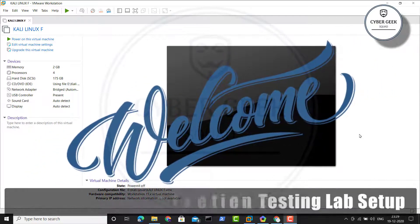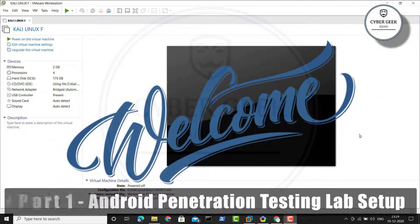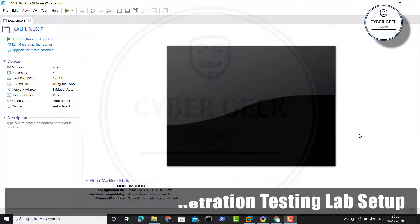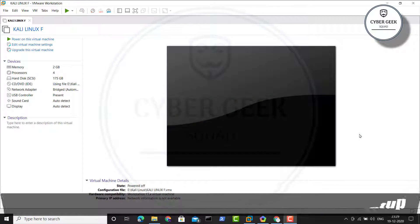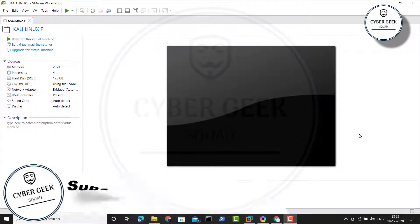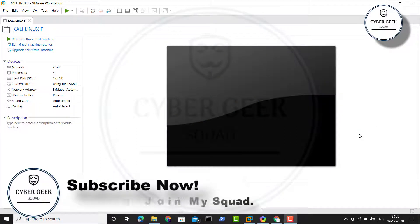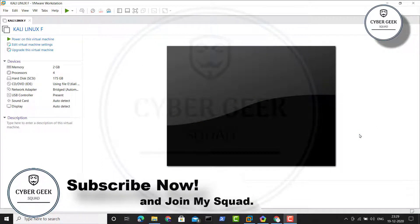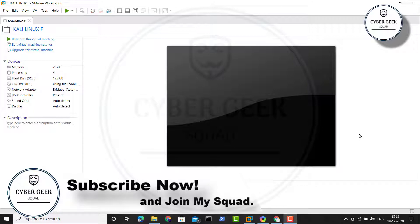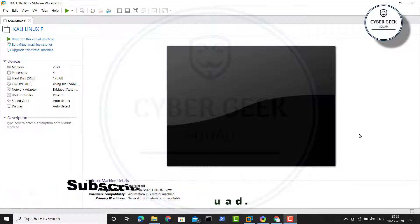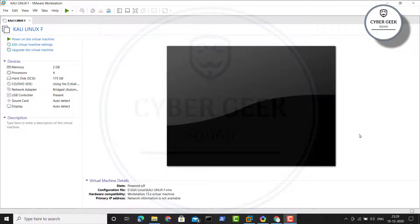Hey guys, welcome back to Cyber Geek. In today's video we're going to see Android penetration testing lab part 1. I'm remaking this video because the previous one had corrupted audio, so I'll try to share the same information as concisely as possible.